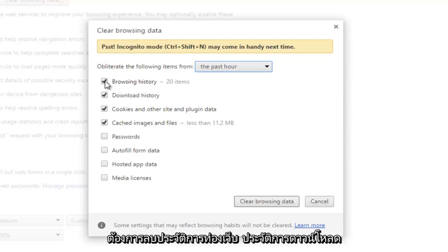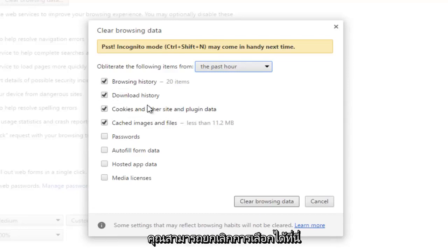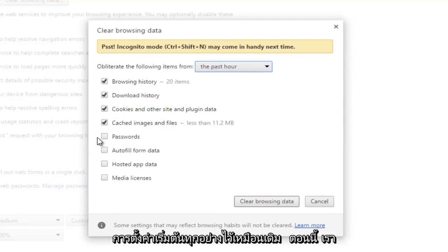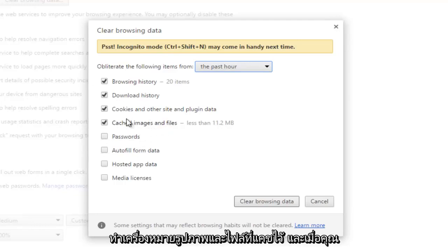If you do not want to delete browsing history, download history, and cookies and other site and plugin data, you can deselect them here. I'm just going to keep everything at default settings. But you really want to make sure the cached images and files is checkmarked.